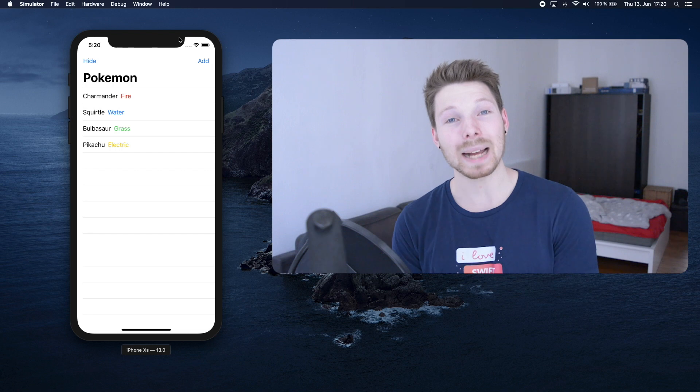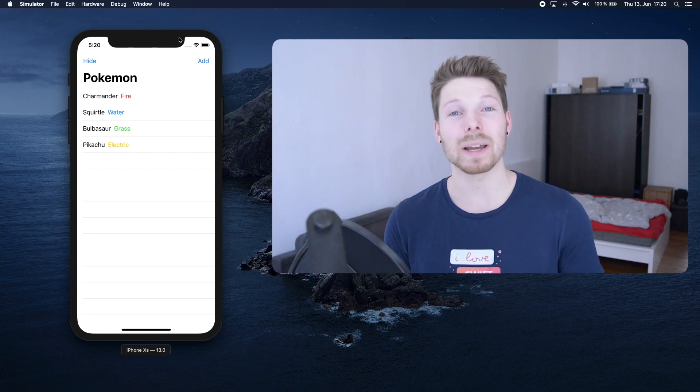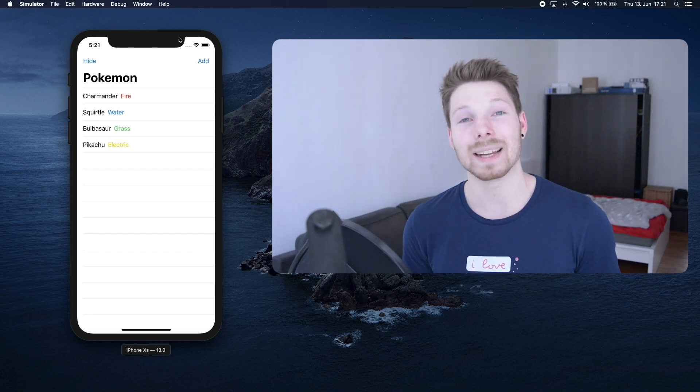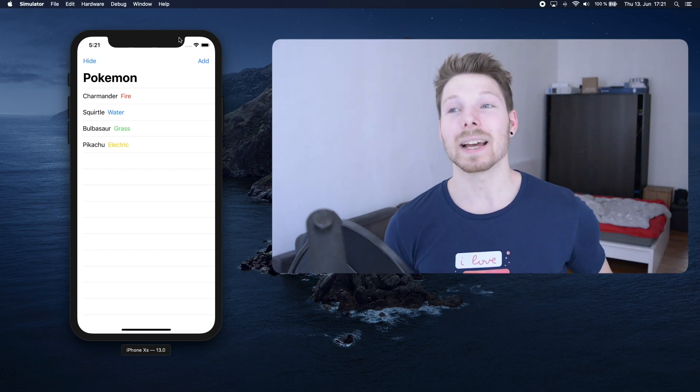Hey peeps! Welcome back to my channel and to a new episode of our SwiftUI series.